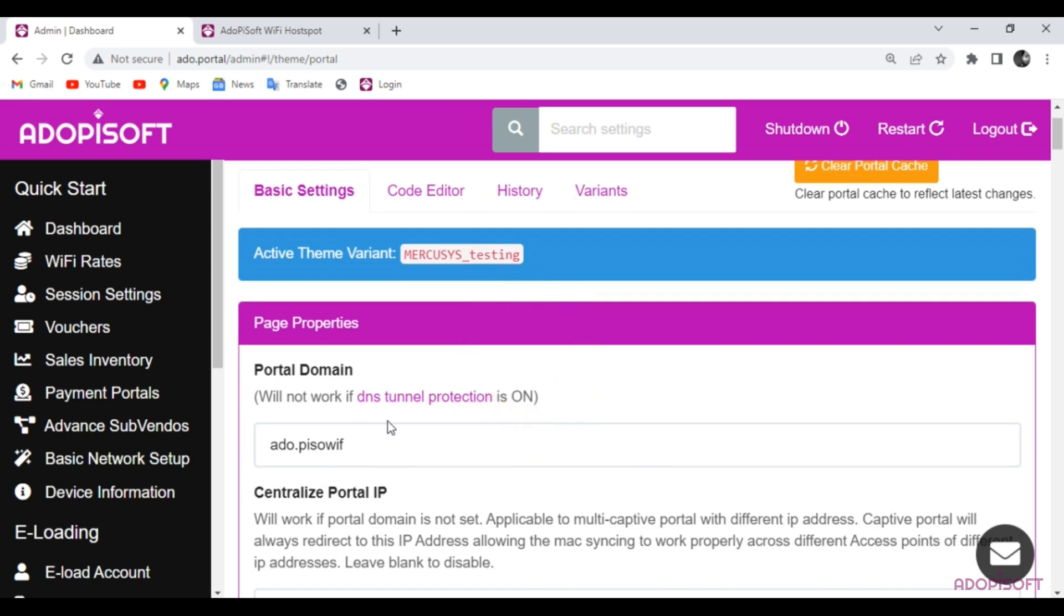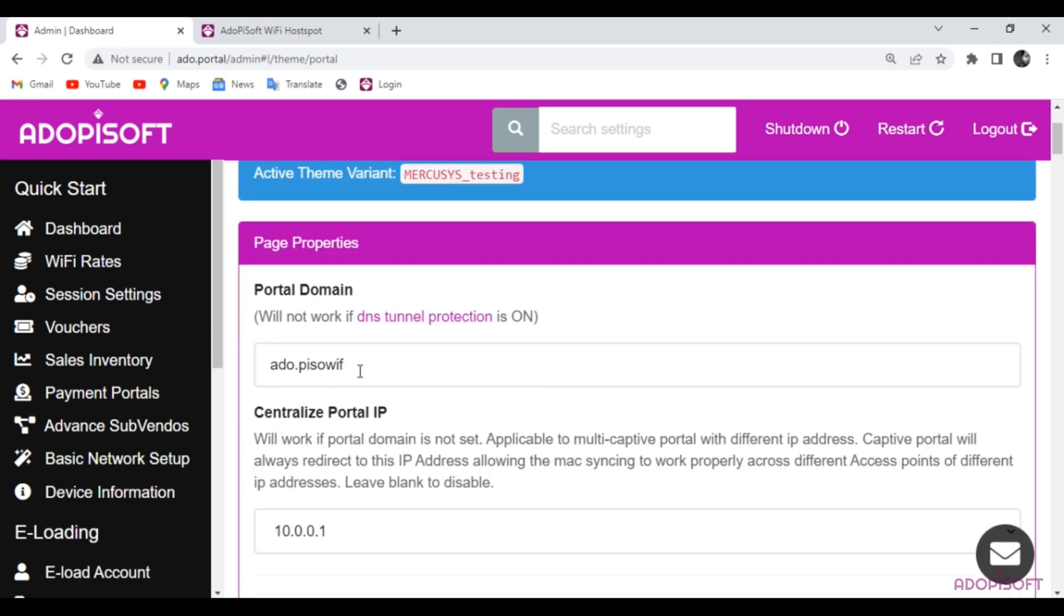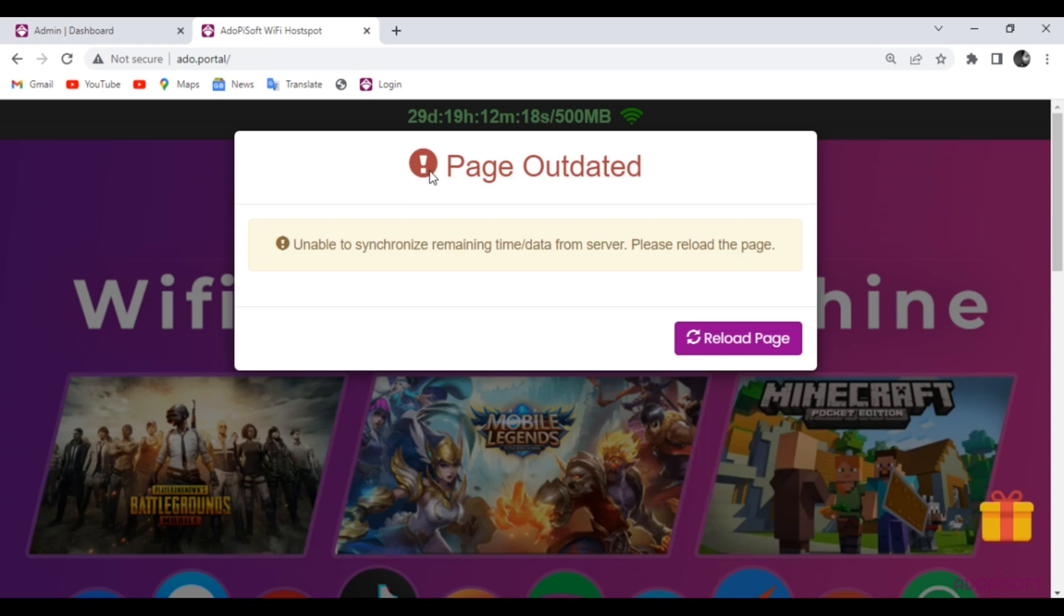Now let's check the domain if it's already been applied in the captive portal. And it works!